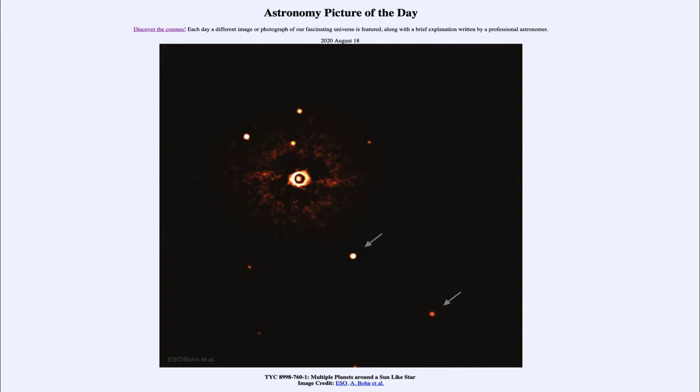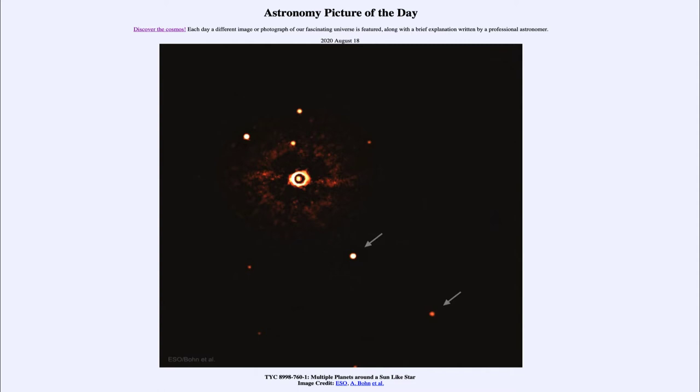Now one of the difficulties in being able to see planets around another star is that the planets are so much fainter. They only reflect light of their star, so they're much harder to see and they're overwhelmed by the glare of the star itself.